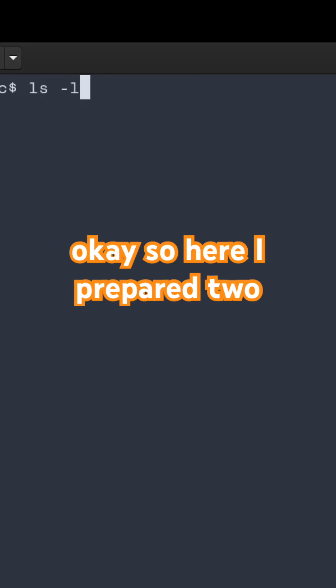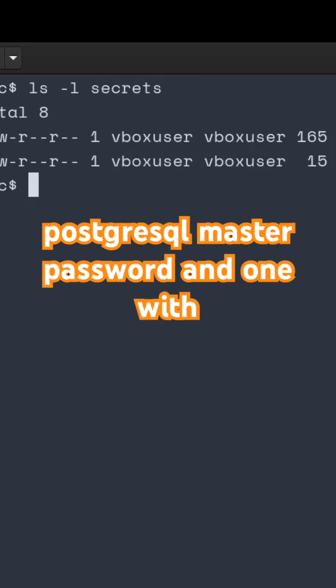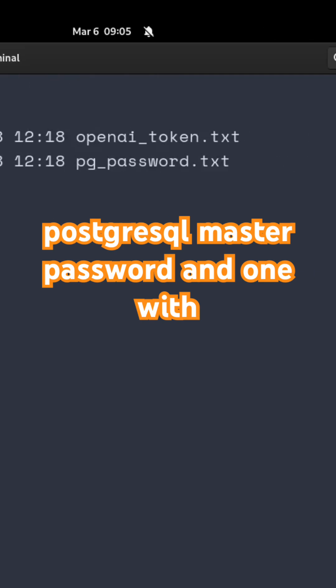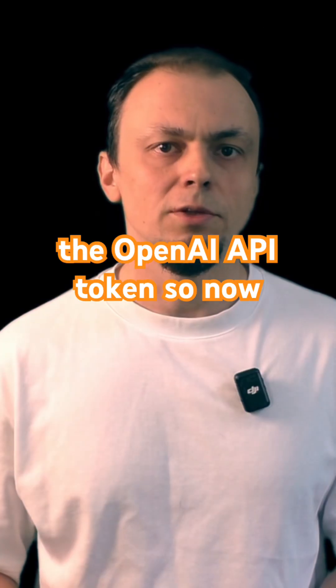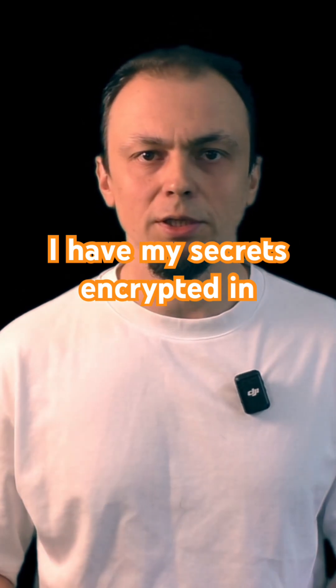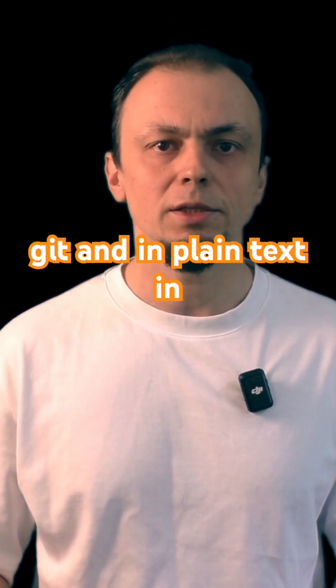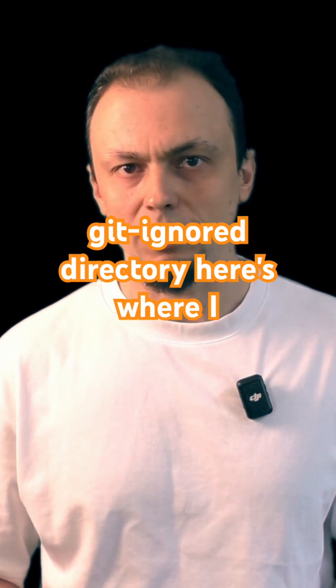So here I prepared two plain text files. One with a PostgreSQL master password and one with the OpenAI API token. So now I have my secrets encrypted in Git and in plain text in GitIgnore directory.